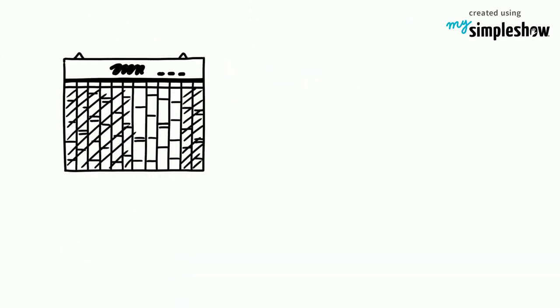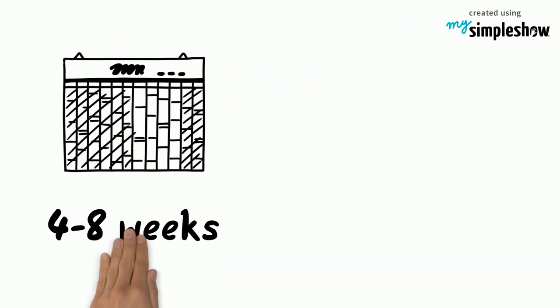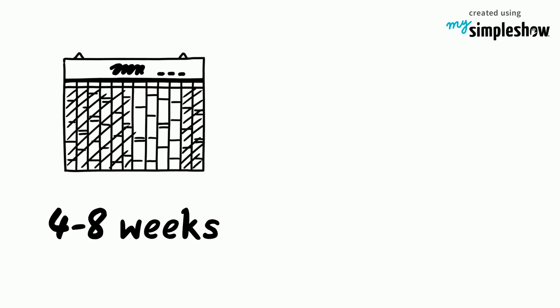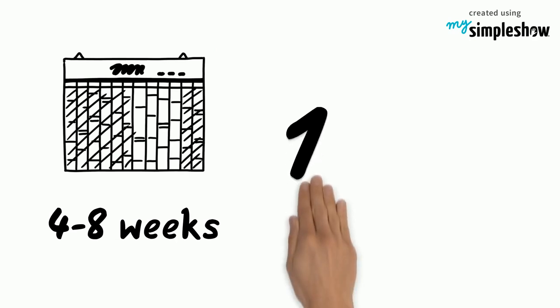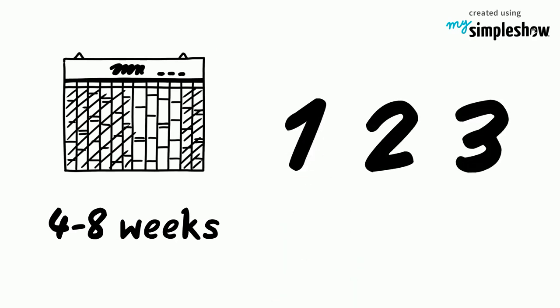COIL experiences usually last from four to eight weeks, and they involve three main components.